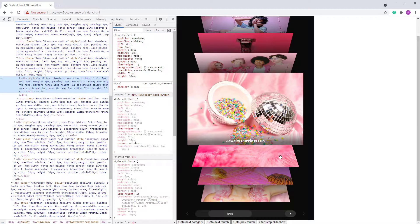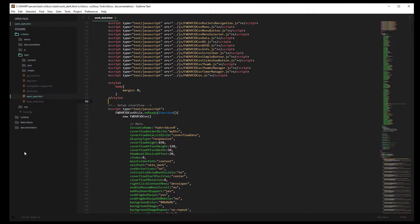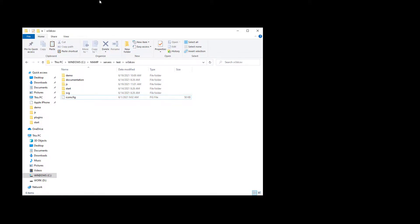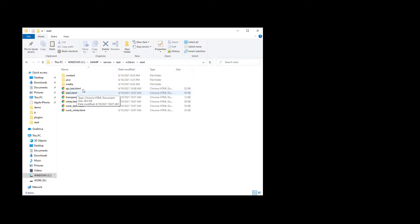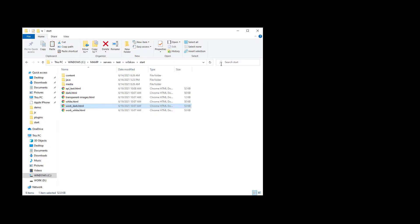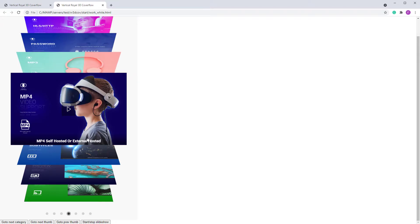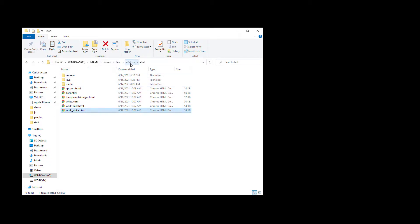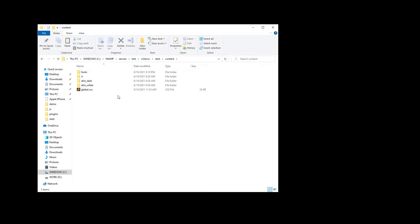There is an image for the next button in normal state and an image for the hover state. By default it's using these PNG images, but you can also use vector fonts — I'll show you that a bit later. When you download the files, in the content folder there are two skins: skin dark and skin white. The dark skin works on a dark background and the white one works on a white background.